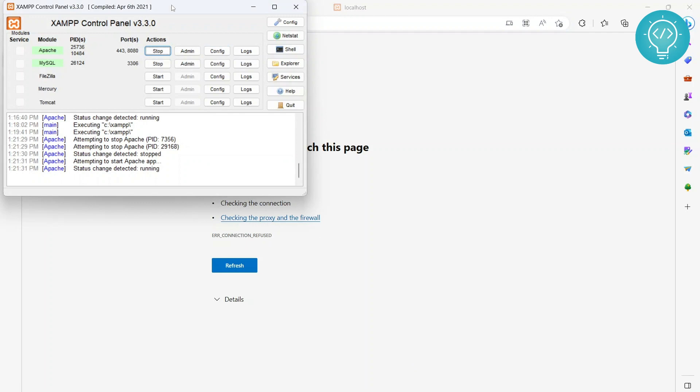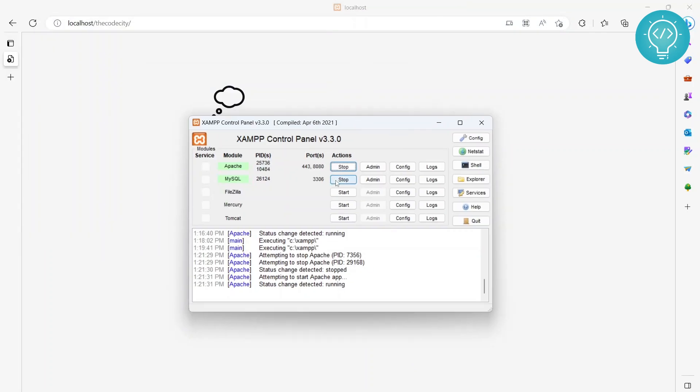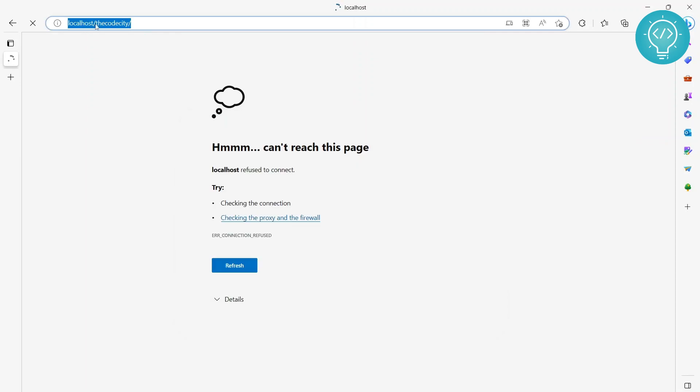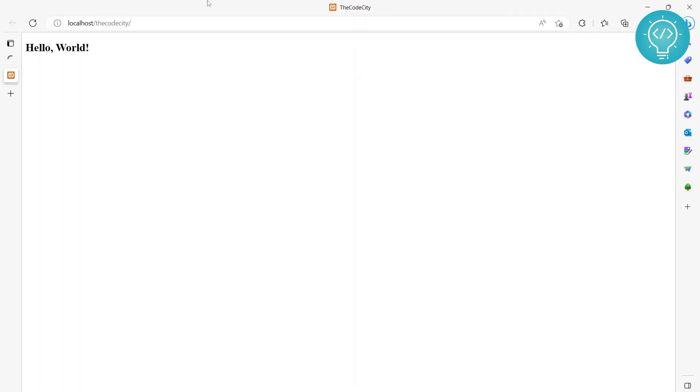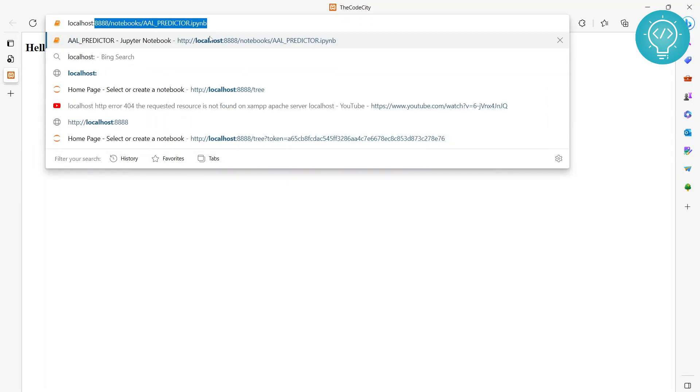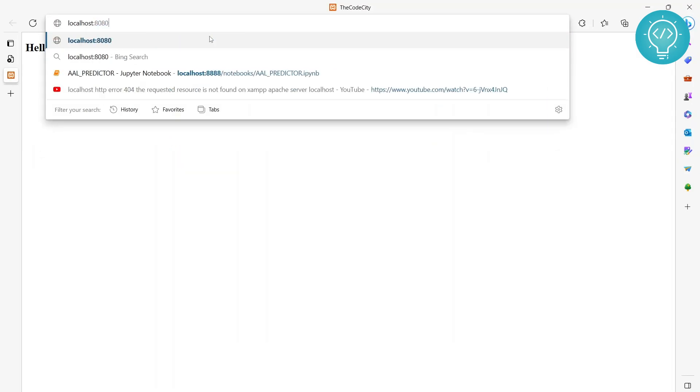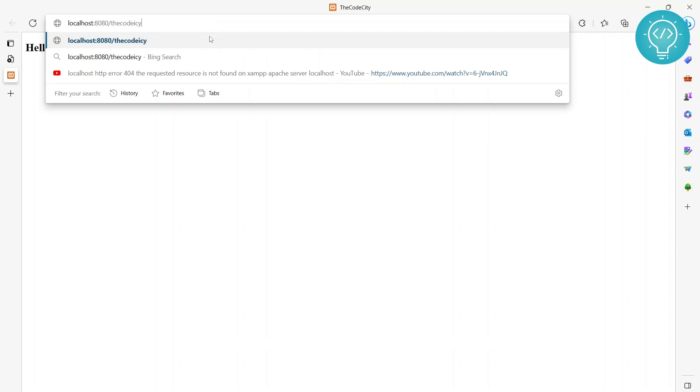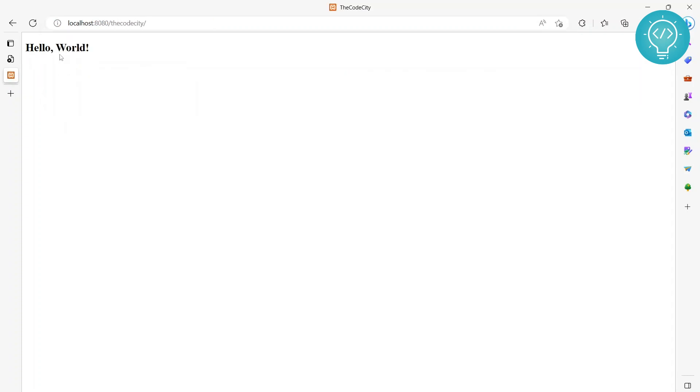What we can do is go to XAMPP and check which port is being used. If it's 8080, after localhost we just write :8080 and then we write thecodecity or whatever your folder's name is. Now you can see if you reload it, you will see your website.